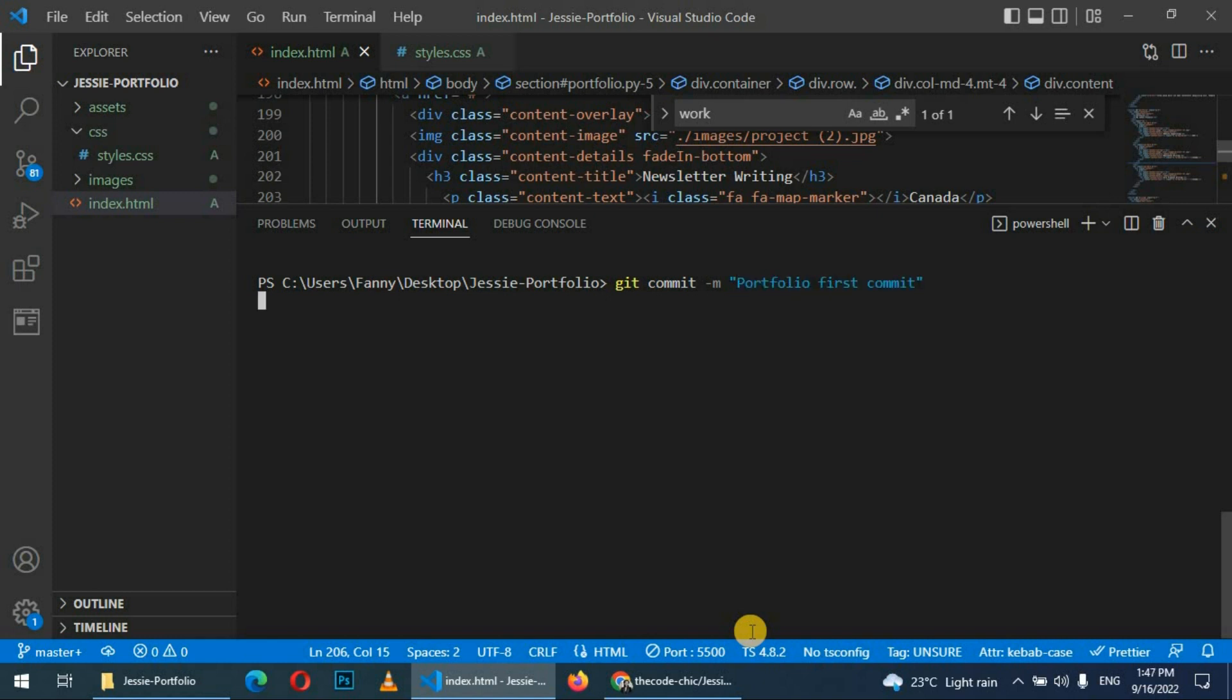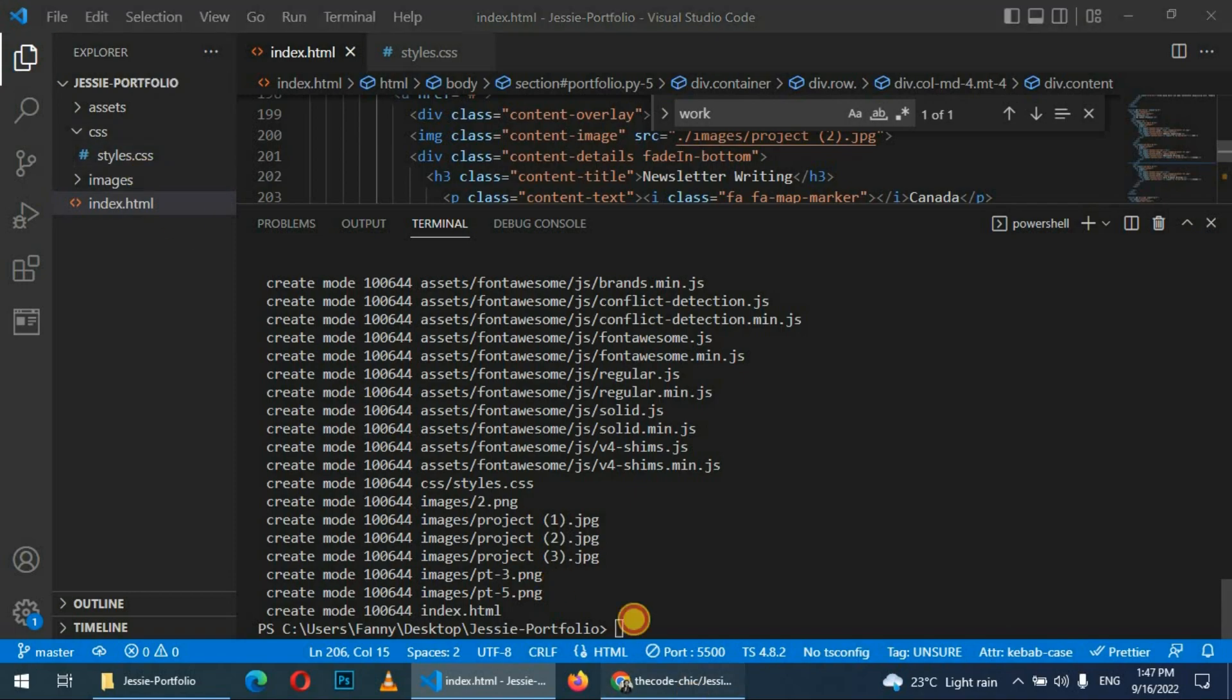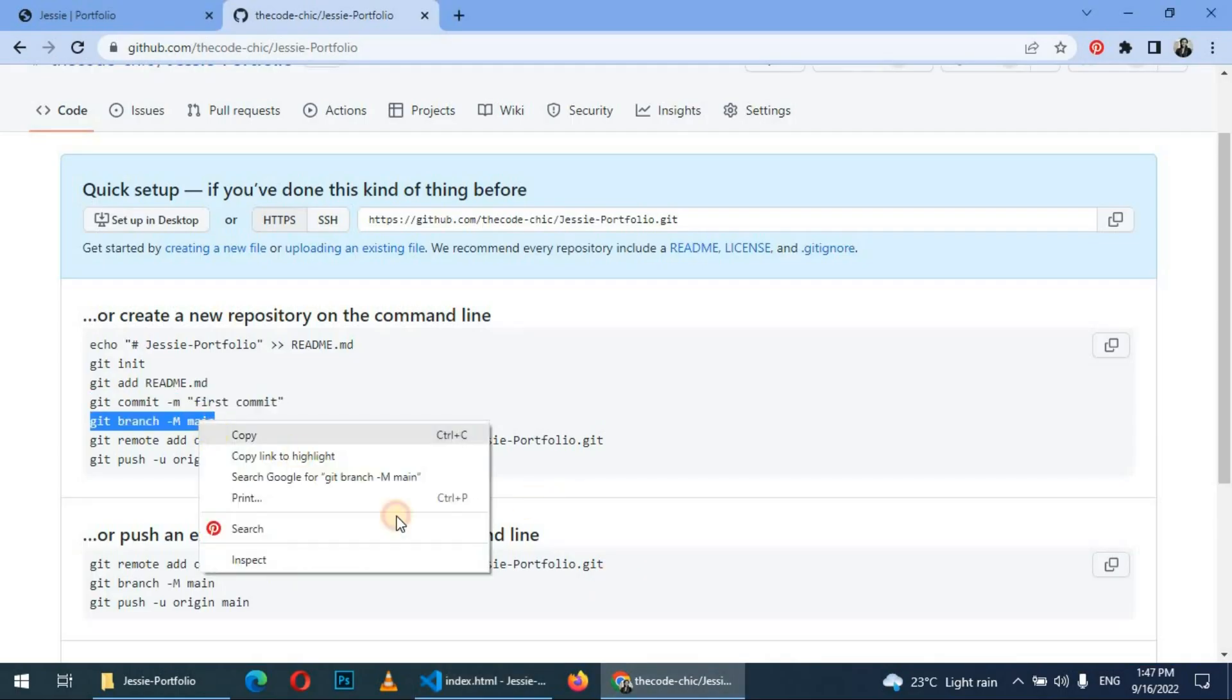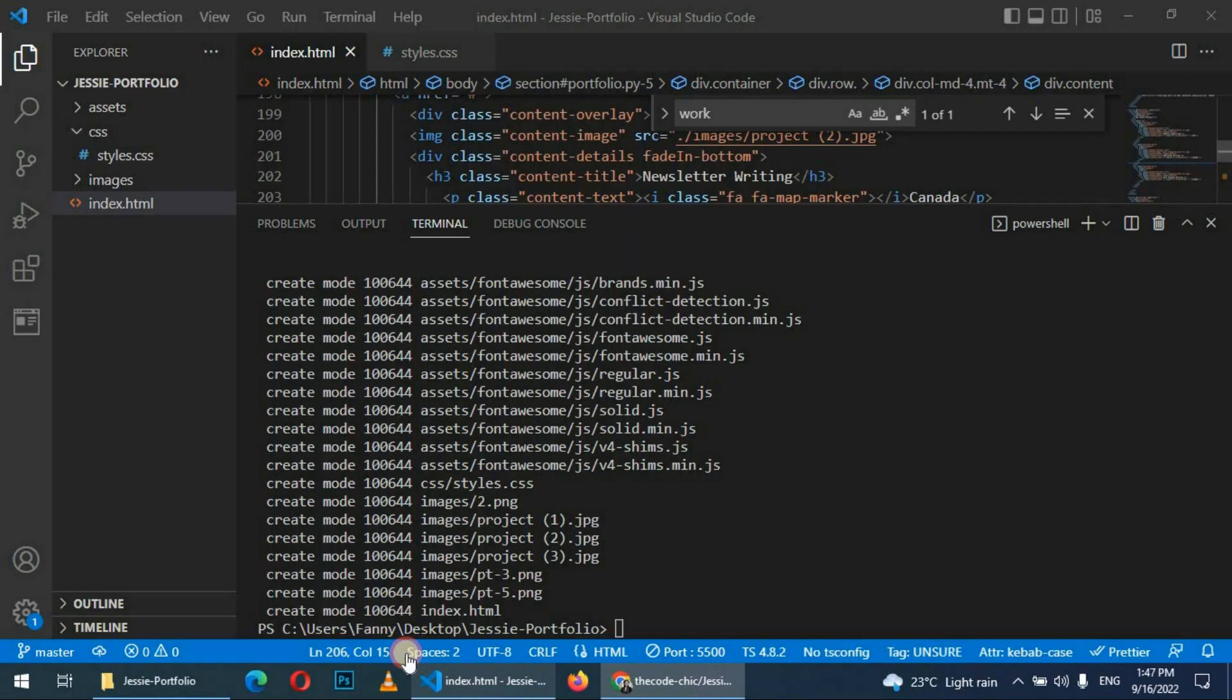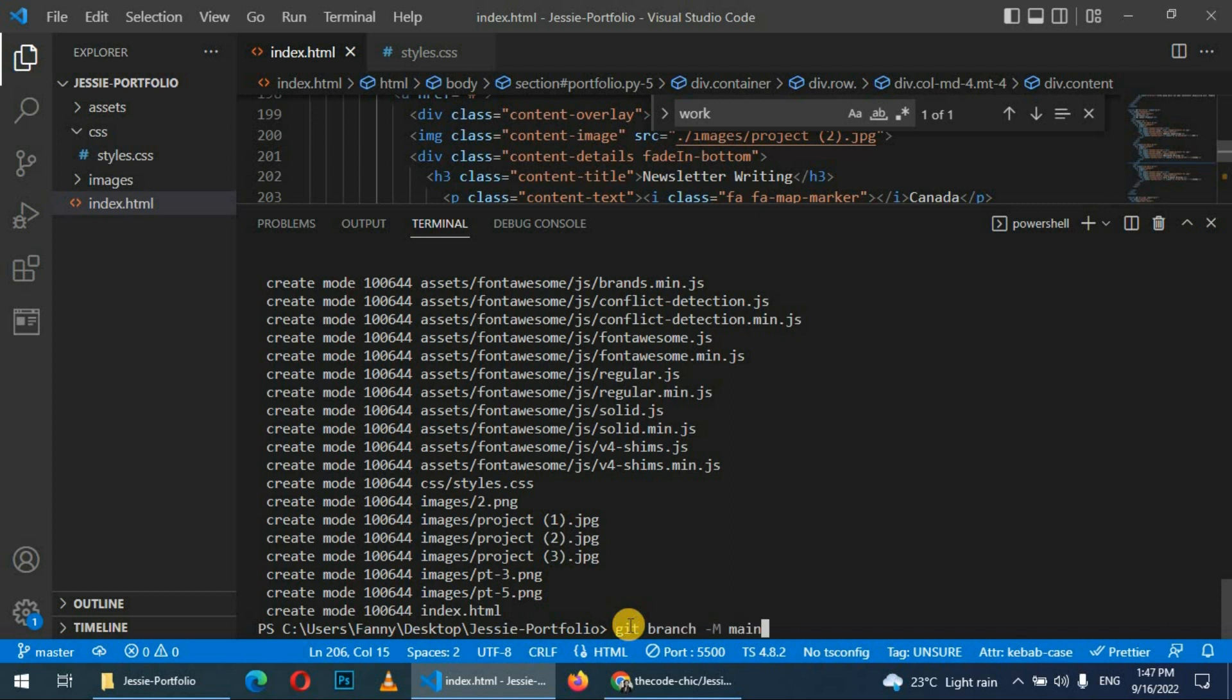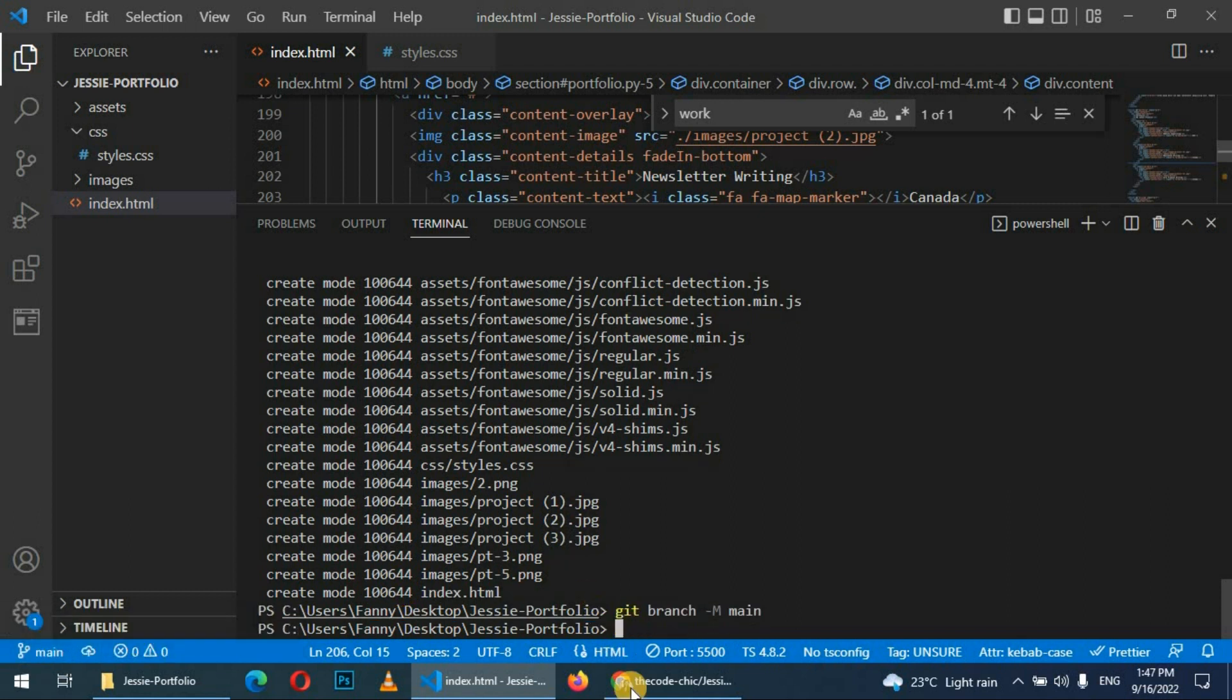So next is we are going to branch off to main. First, let's check which branch we are working on. We are working on master—you can see it from right here. So we are going to branch to main. After that you can see we have shifted to main.